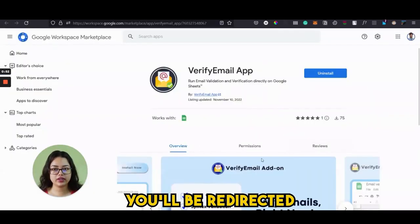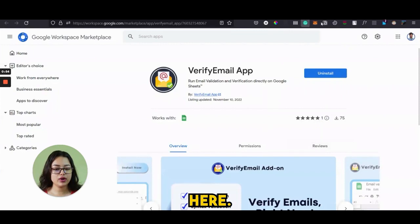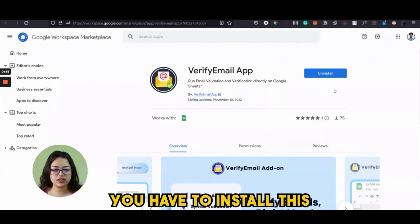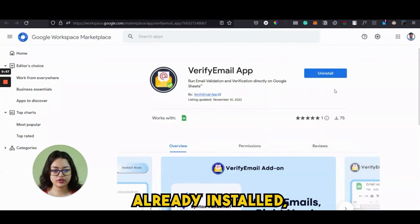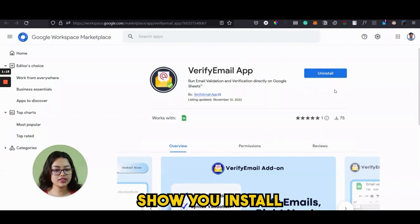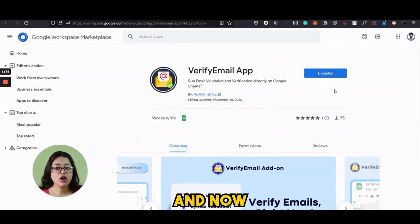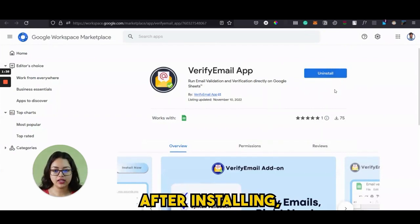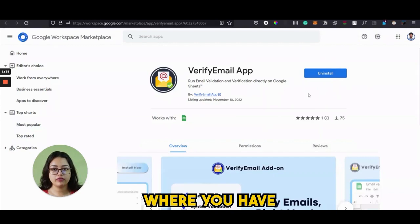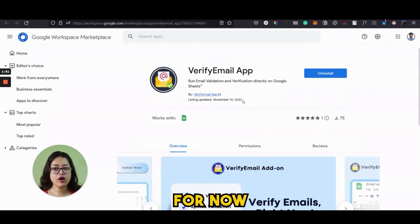As soon as you click on this, you will be redirected to this page. Here you have to install it — I've already installed it so it is showing "Uninstall," but it will show you "Install" and you have to click on that. After installing, you have to go to where you have stored all your emails.